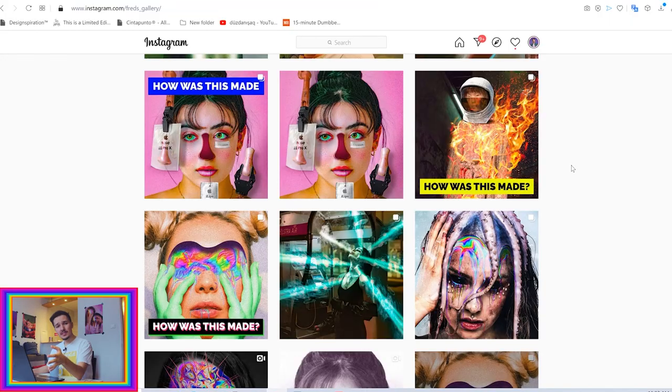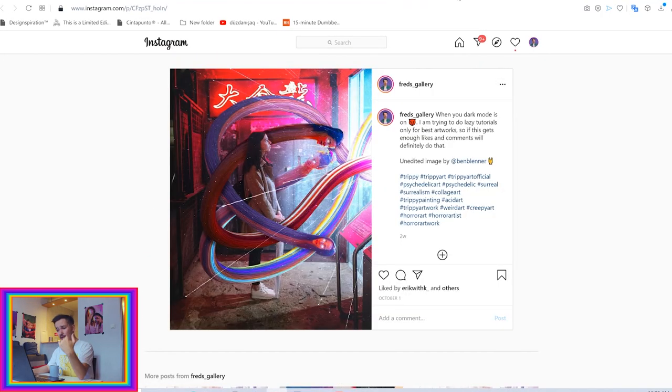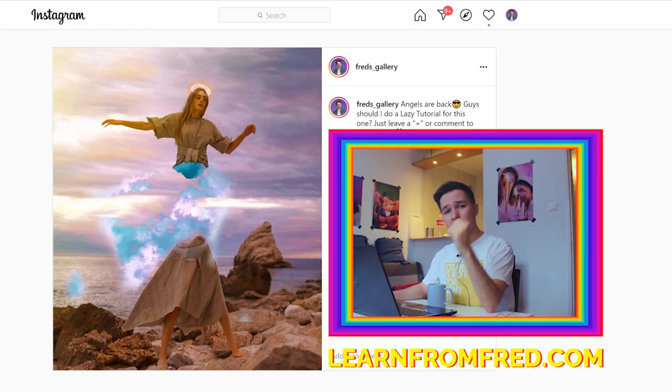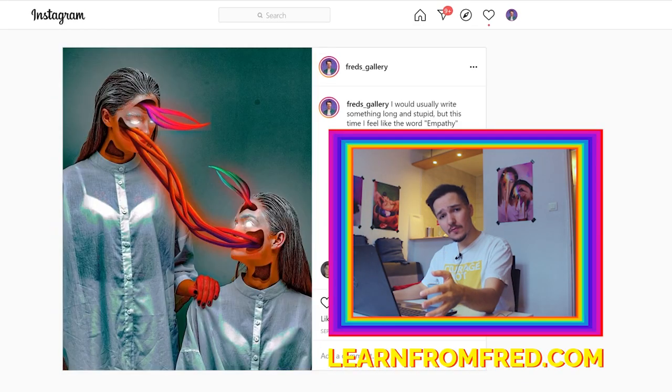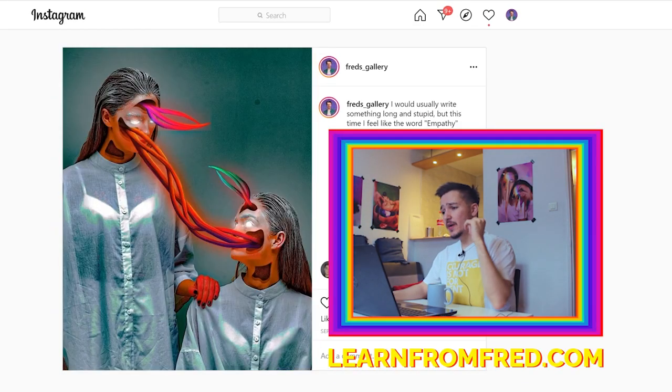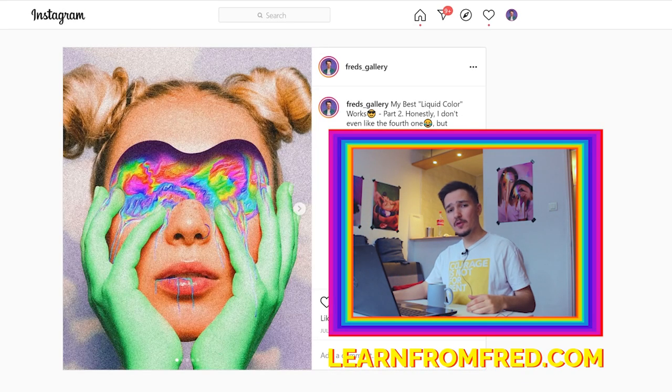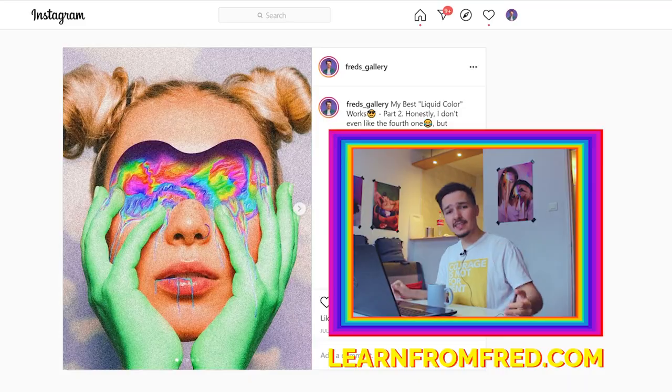That's it basically, this was quick and easy. If you want to master Photoshop and learn how to create stunning artworks and animations, make sure to check out learnfromfred.com, which is my website with premium classes where I teach you things you will never find on YouTube. Link in description, love you guys, bye bye.